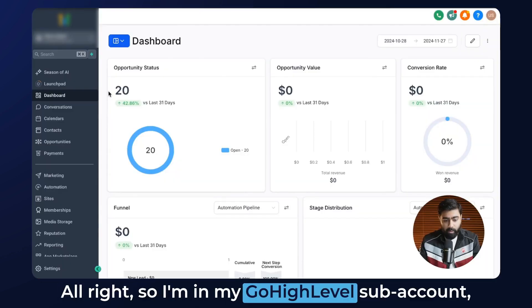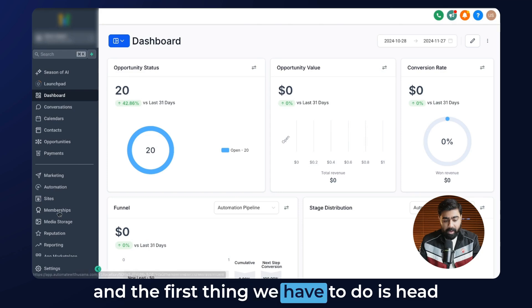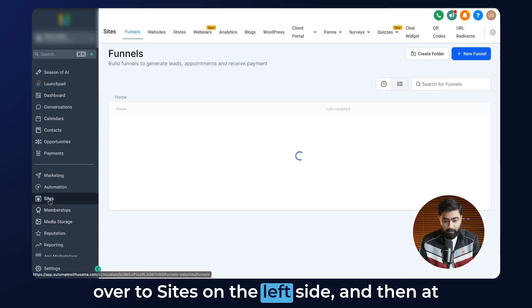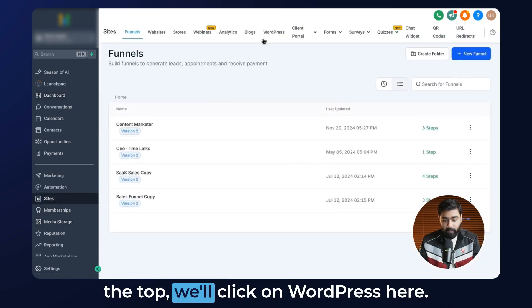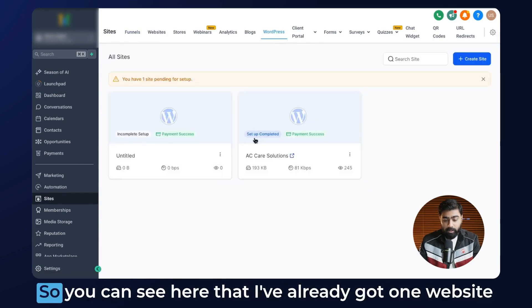All right, so I'm in my GoHighLevel sub-account and the first thing we have to do is head over to Sites on the left side, and then at the top we'll click on WordPress.